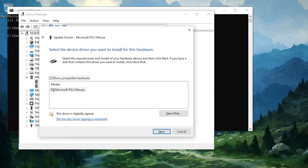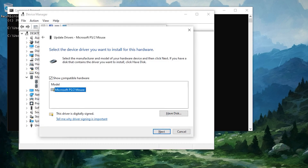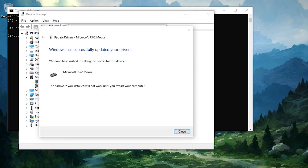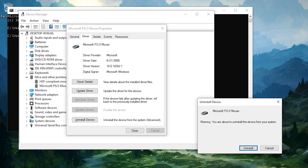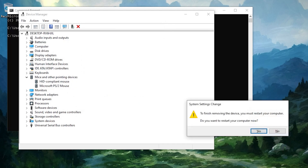Select your drivers and press Next. Now your drivers should be installed. Go down to uninstall device and press the uninstall button. Now restart your computer so a new driver is installed.